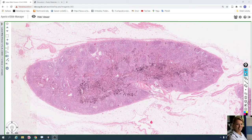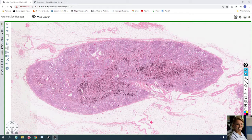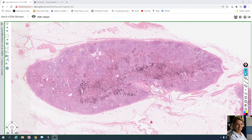In this video we take a look at the lymph node. The slide is stained with hematoxylin and eosin, which means the nuclei of cells are purple and their cytoplasm is pink.